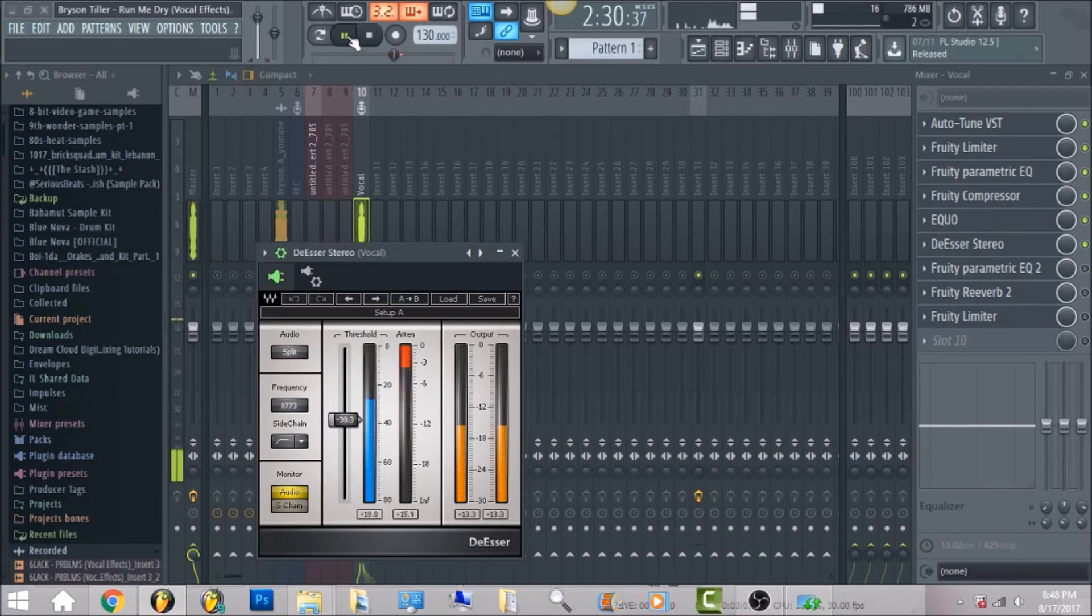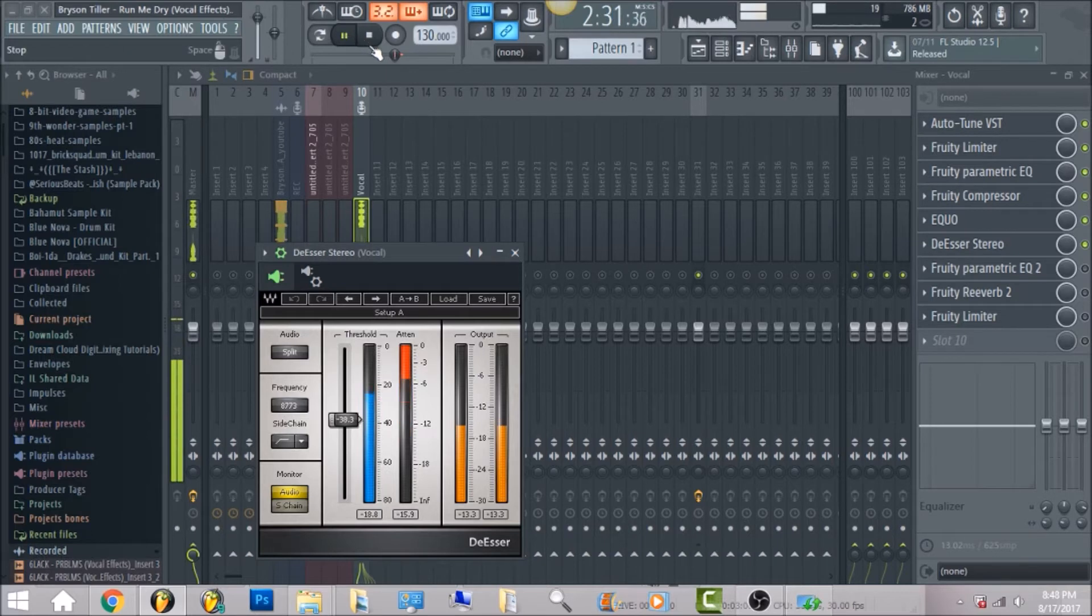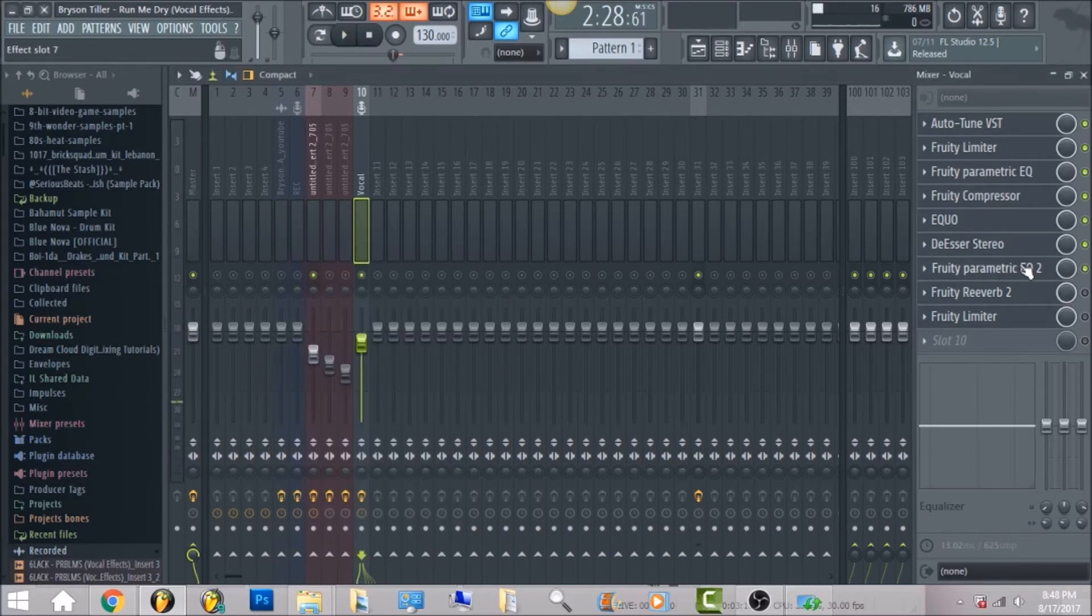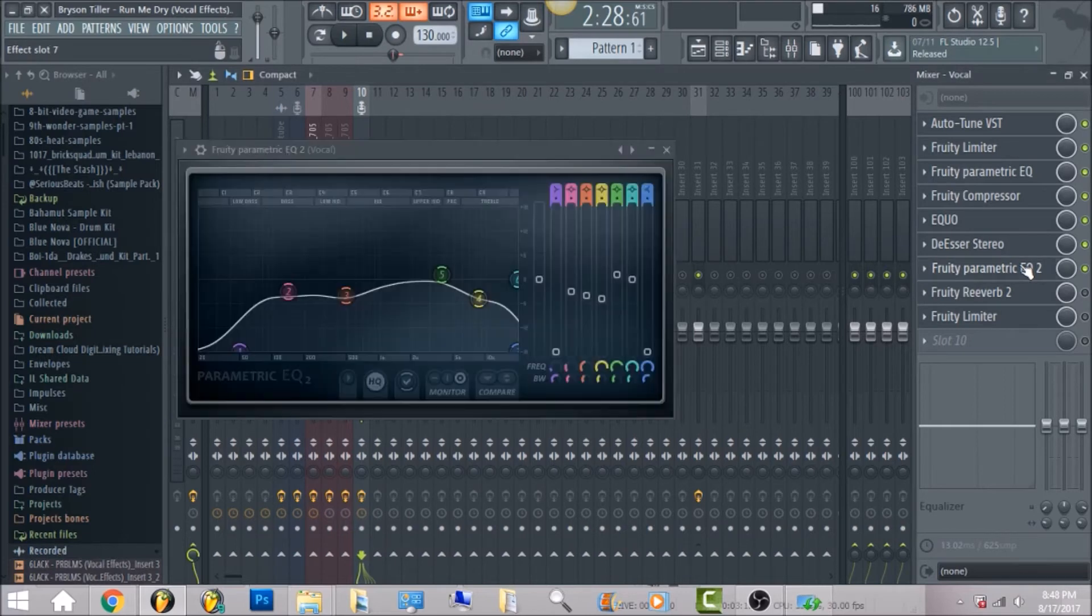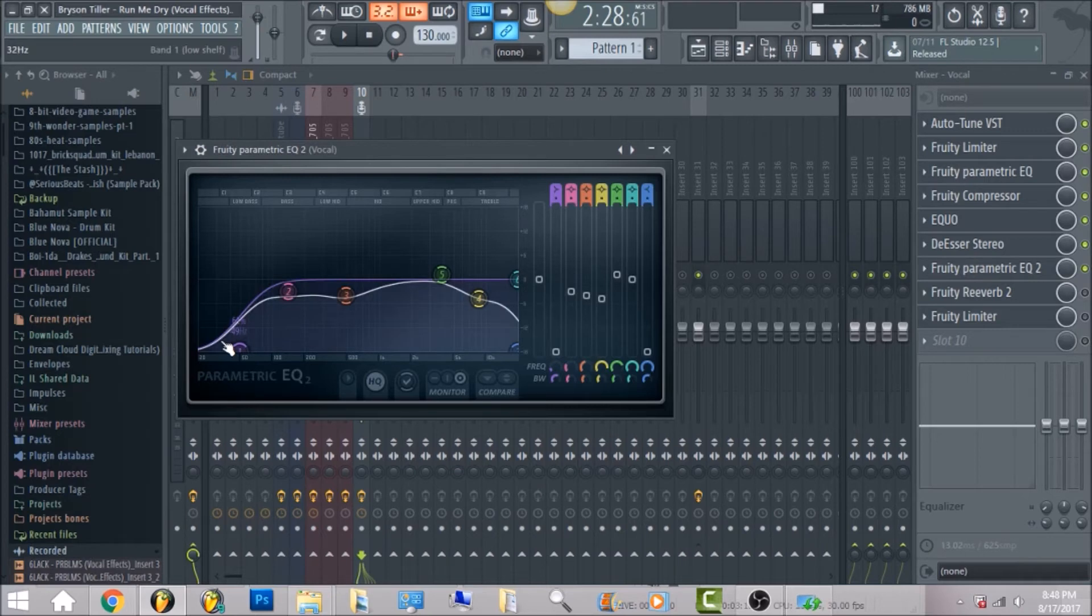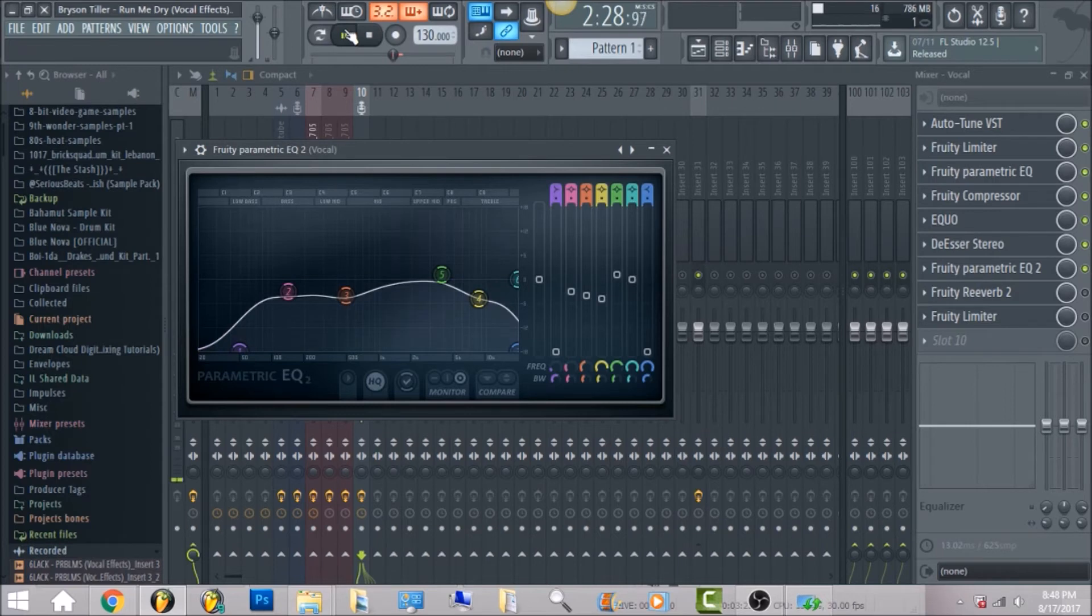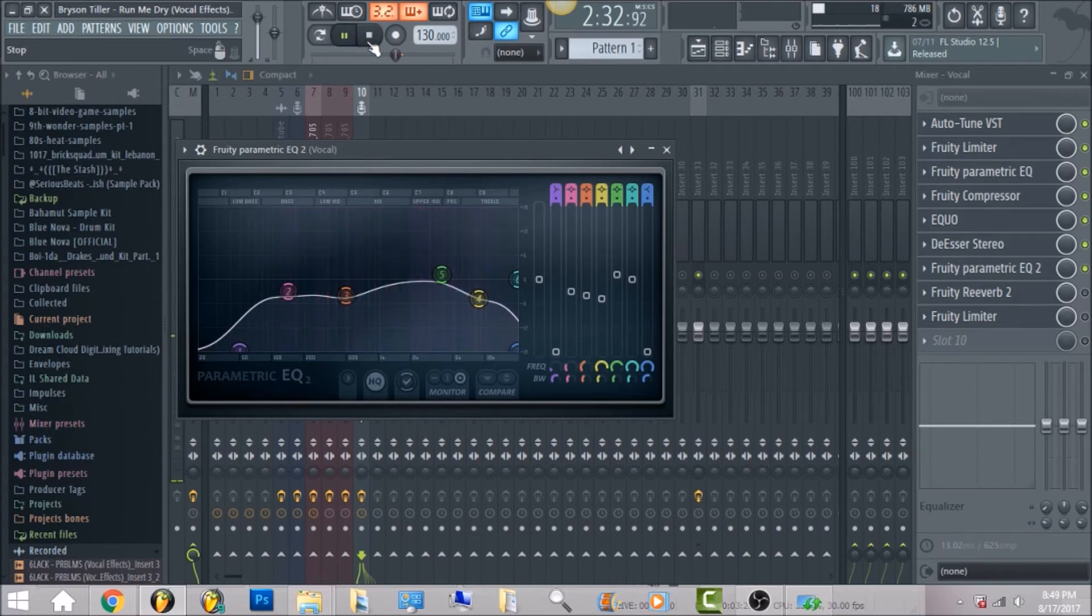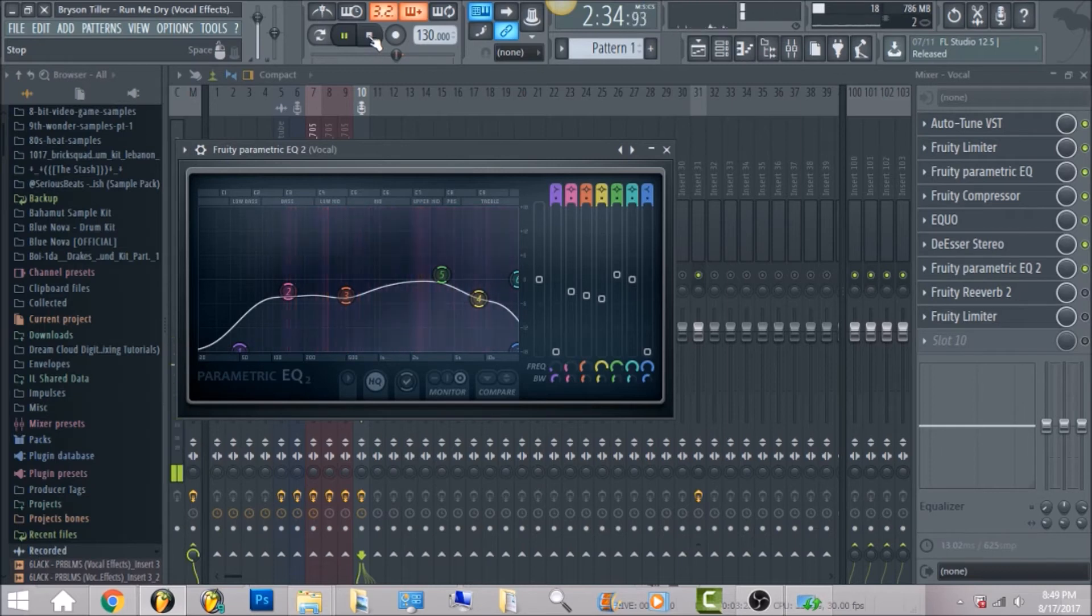I put the threshold down at negative 38.3. The next thing I have is fruity parametric EQ 2. These are all the cuts that I did within the vocal. I'm gonna go ahead and play, just cause I'm really not trying to run up time for this tutorial.